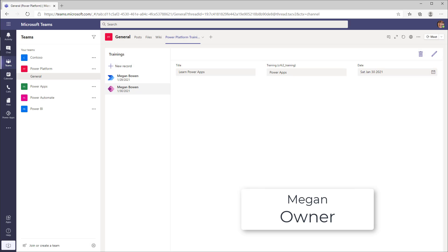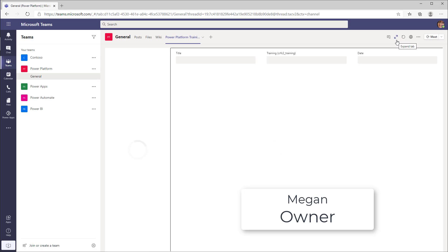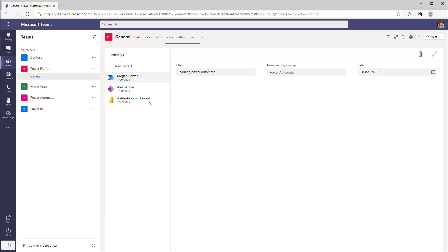Whereas if Megan or Alex logs in — here's Megan — and if I refresh this app, Megan can see the guest user's records as well. So that's how security works by default when you create an app using Dataverse for Teams.